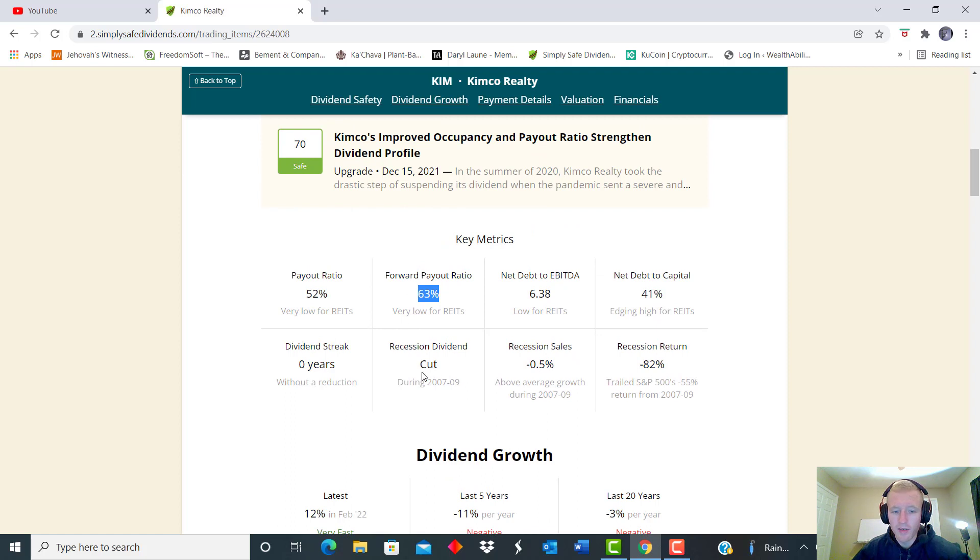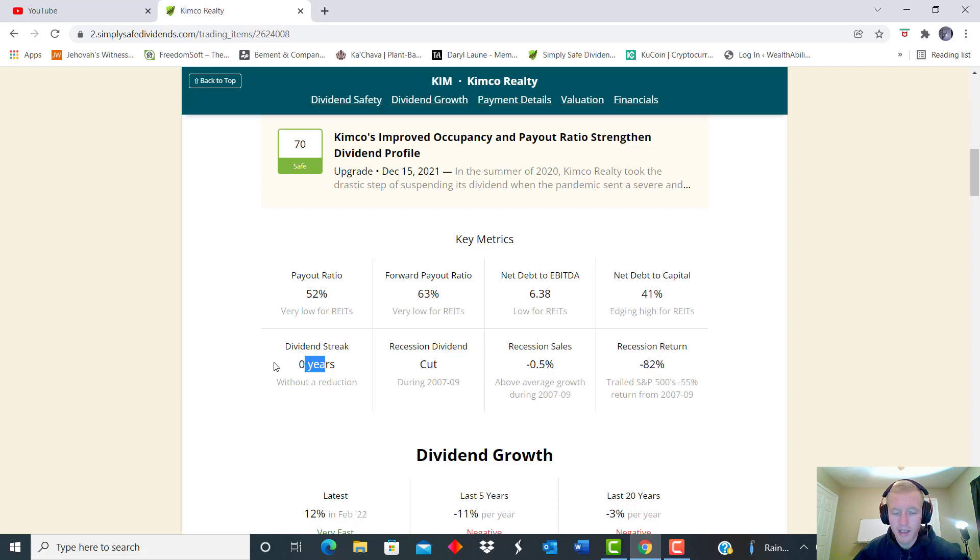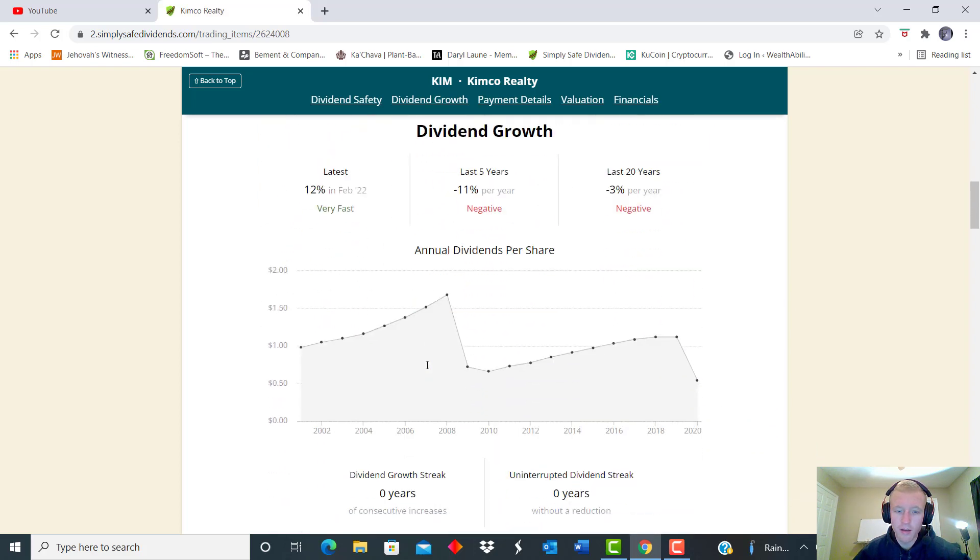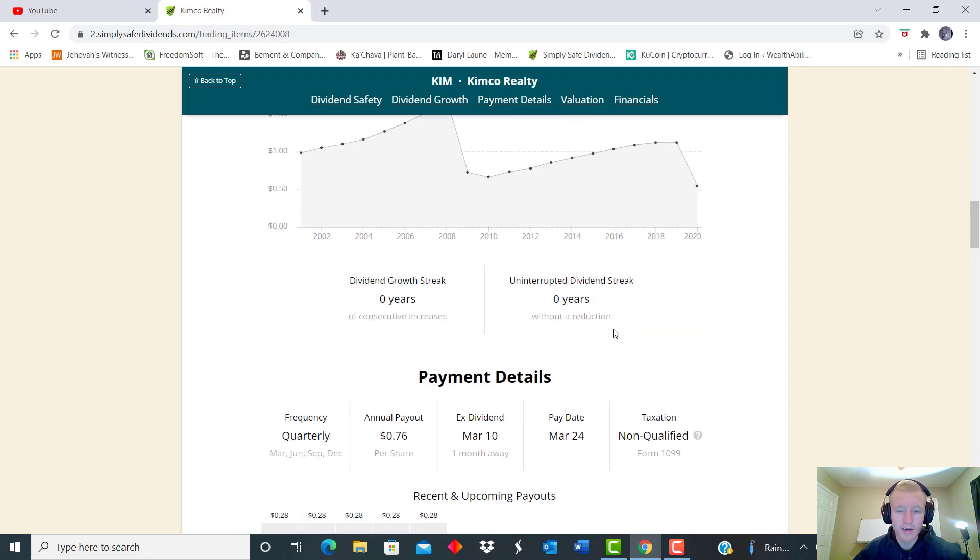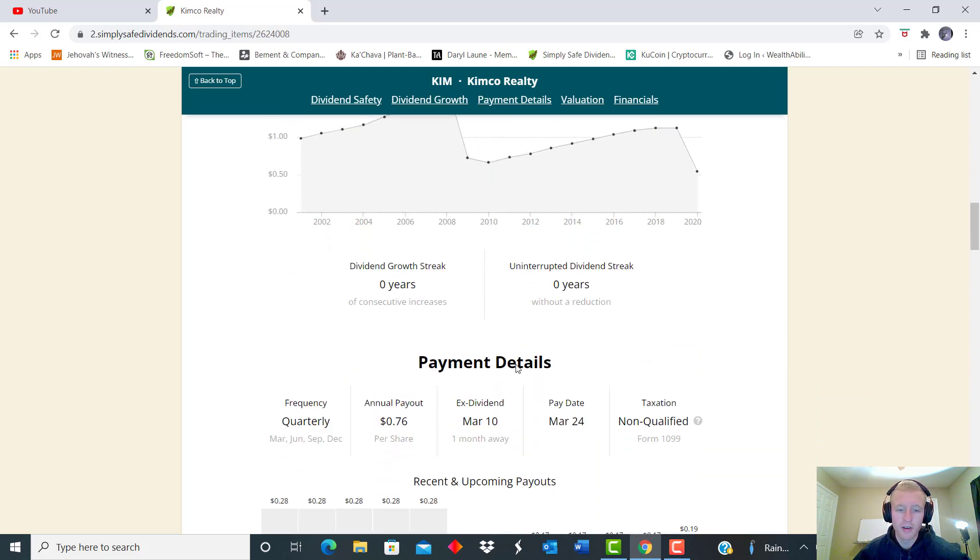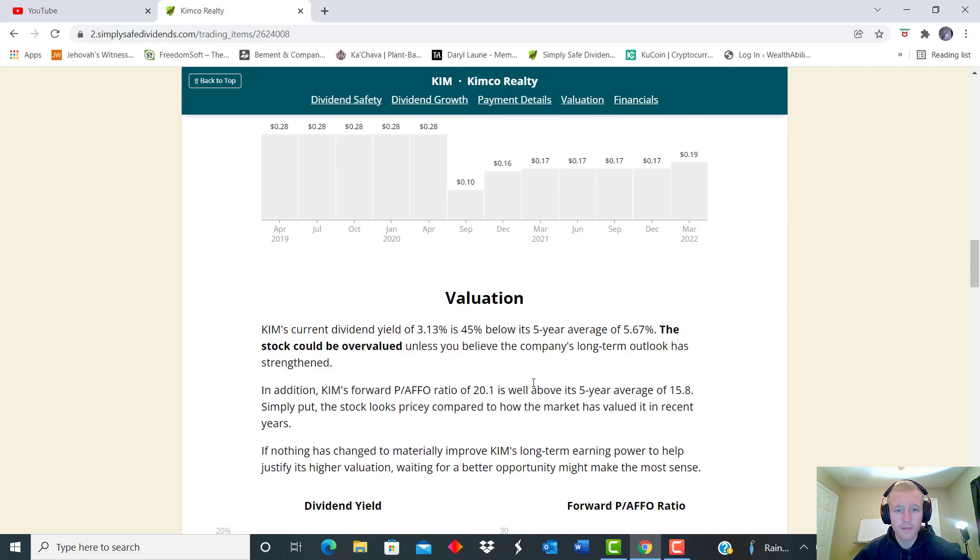And then we see that they did in fact cut it during '09, their dividend streak. And so they do not have that dividend streak because of that as well. So that is something to look at as a concern right. And we can see over the last 20 years they had been negative on their dividends. That's mainly due to a lot of the growth and expansion they've done, but that is a concern to look at.